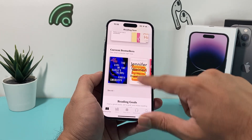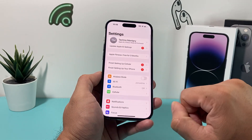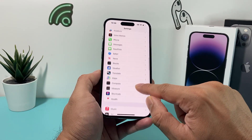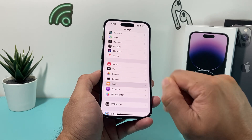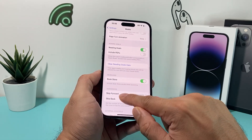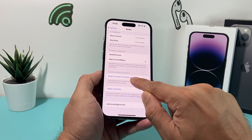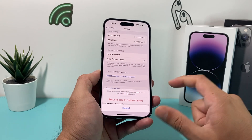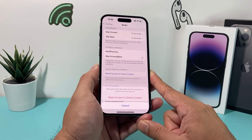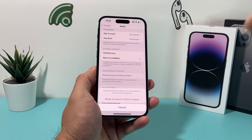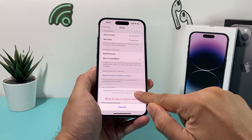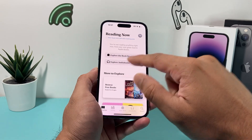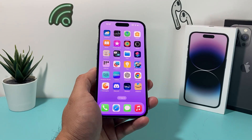If the app is still not working, go into your iPhone Settings and look for the Books app. Scroll down to find the option to Reset Access to Online Content and tap it. This clears any permissions you had previously from the publisher or from the internet, and is worth trying if you're having issues with books not working correctly in the app.